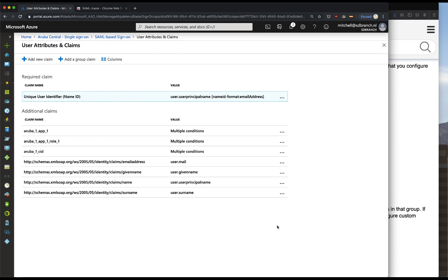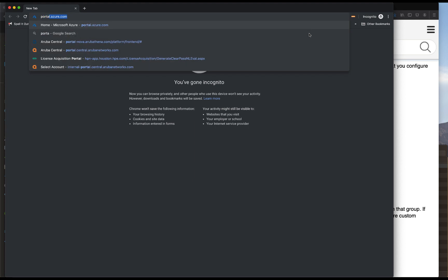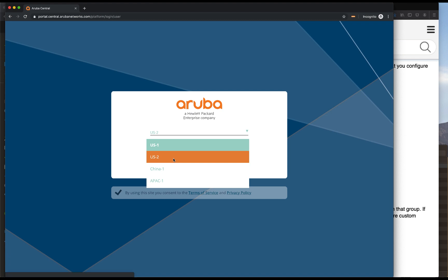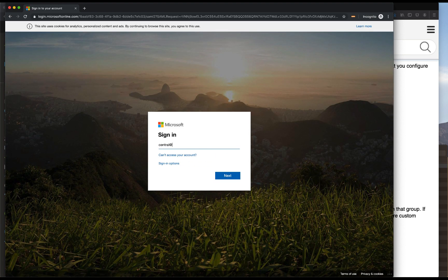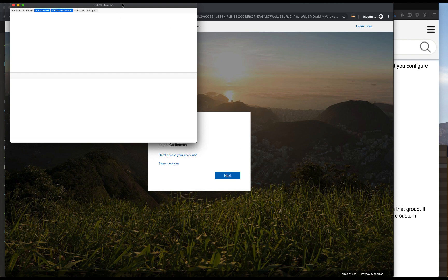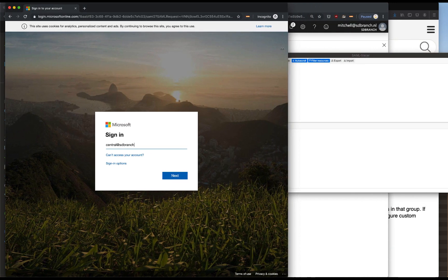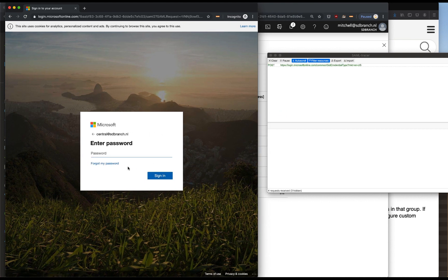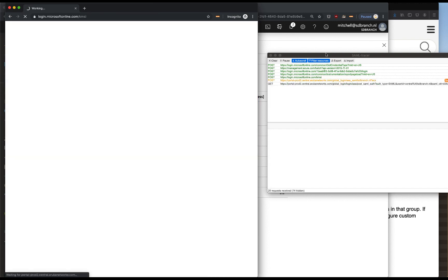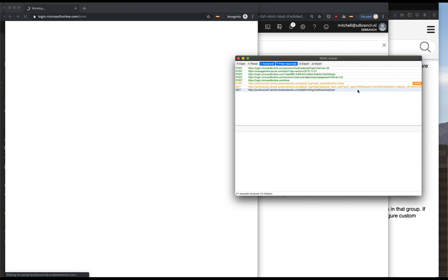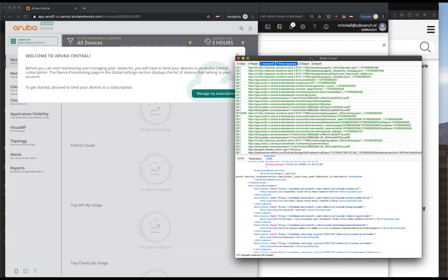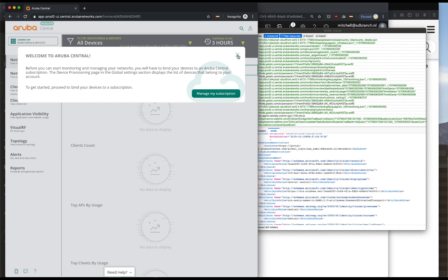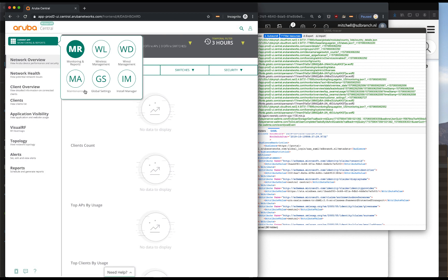Now that we're done with that, I'll head over and go incognito. Go to portal.central.arubanetworks.com. Change our path to US2 and we will log in with central.sdbranch.nl. By now we have a redirect - so that part is already working. We can add this screen to the SAML Tracer to see which information is being sent. Over here we can already check out the SAML attributes being sent down to Aruba Central, and sure enough you can see that we have successfully built the SAML authentication and integration with Central and Azure Active Directory.